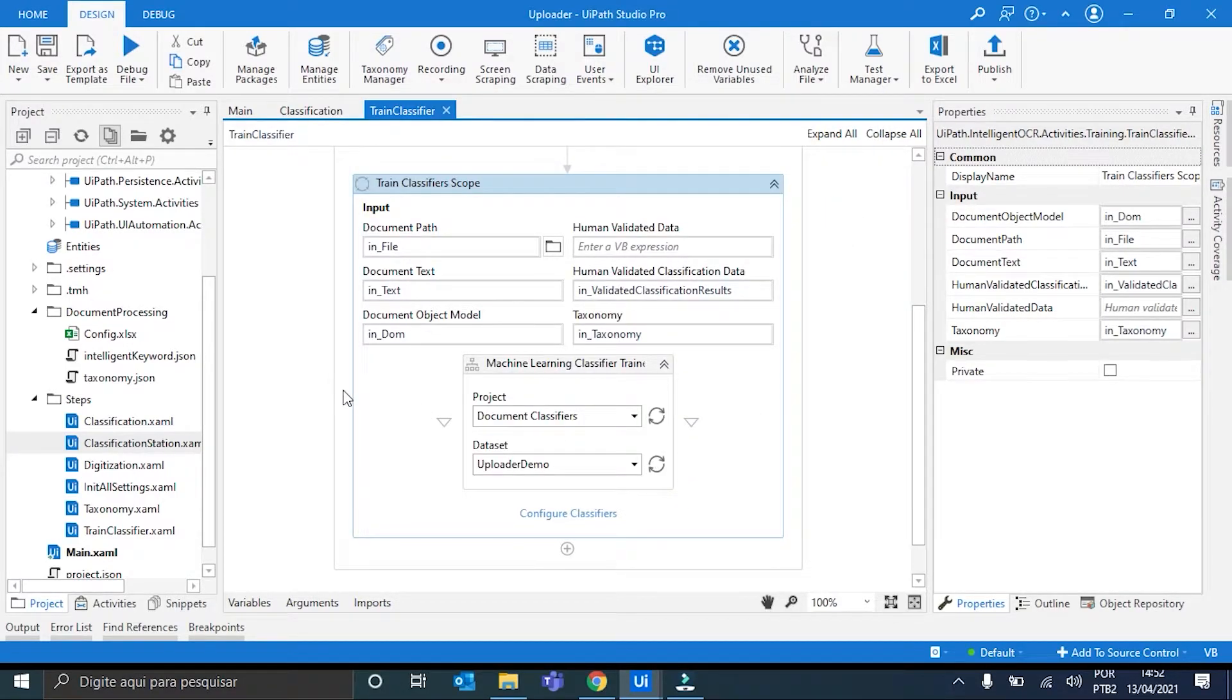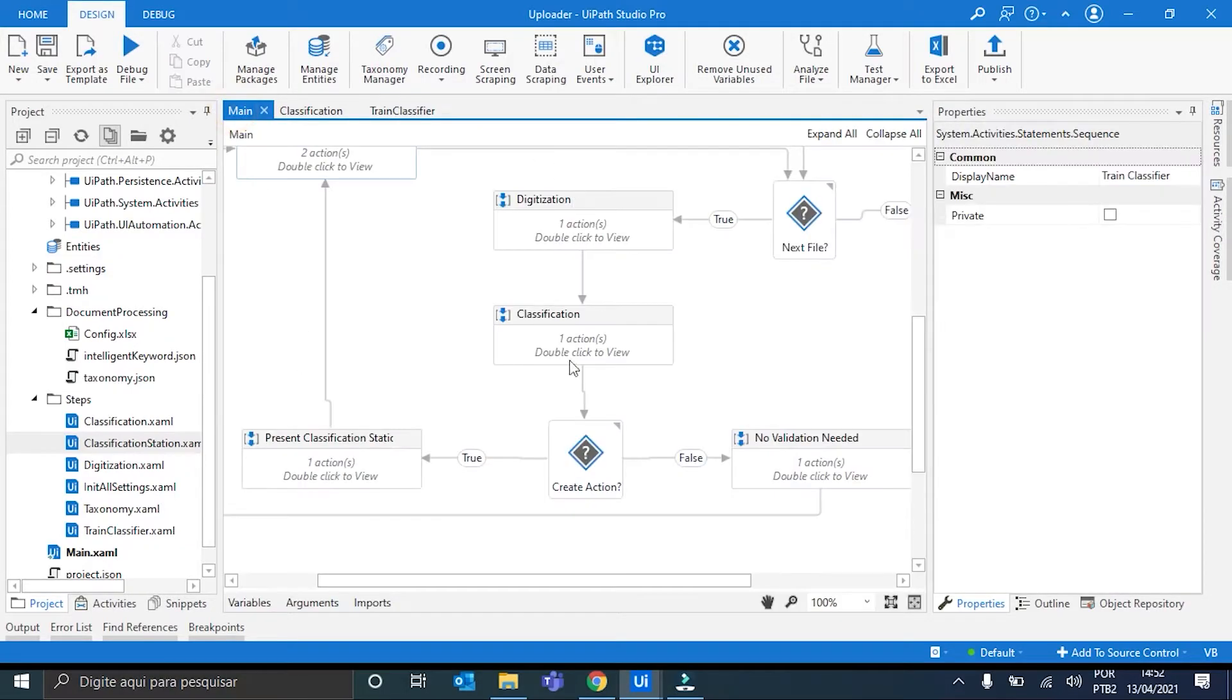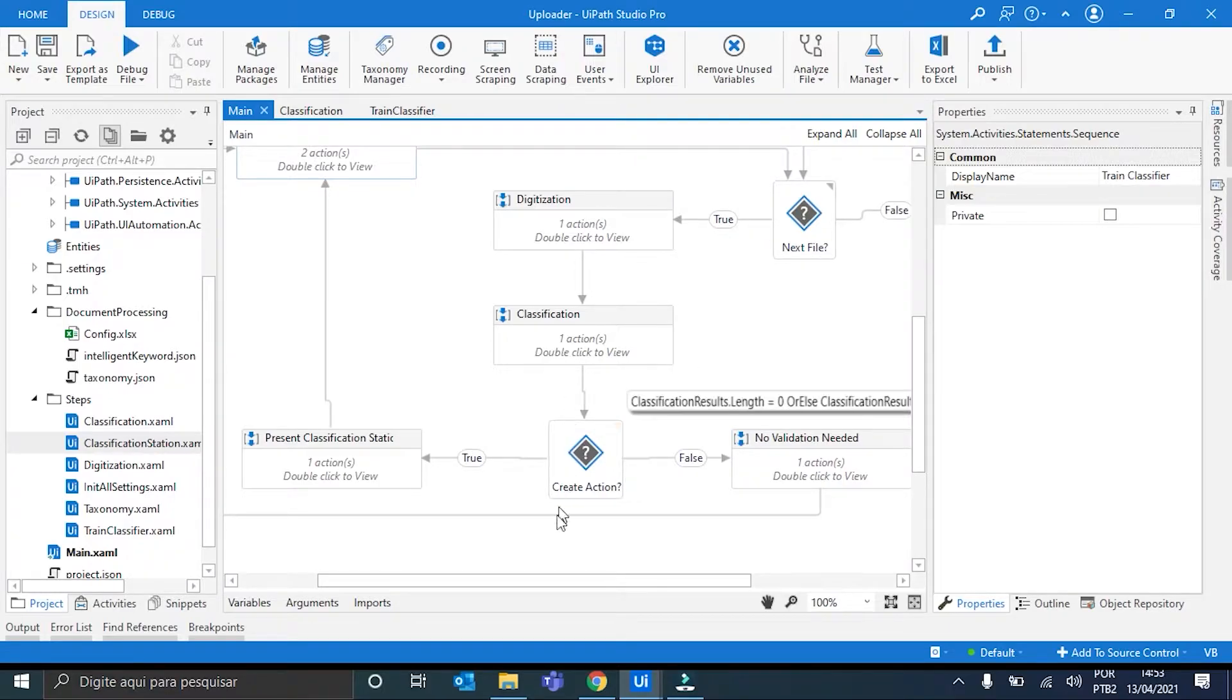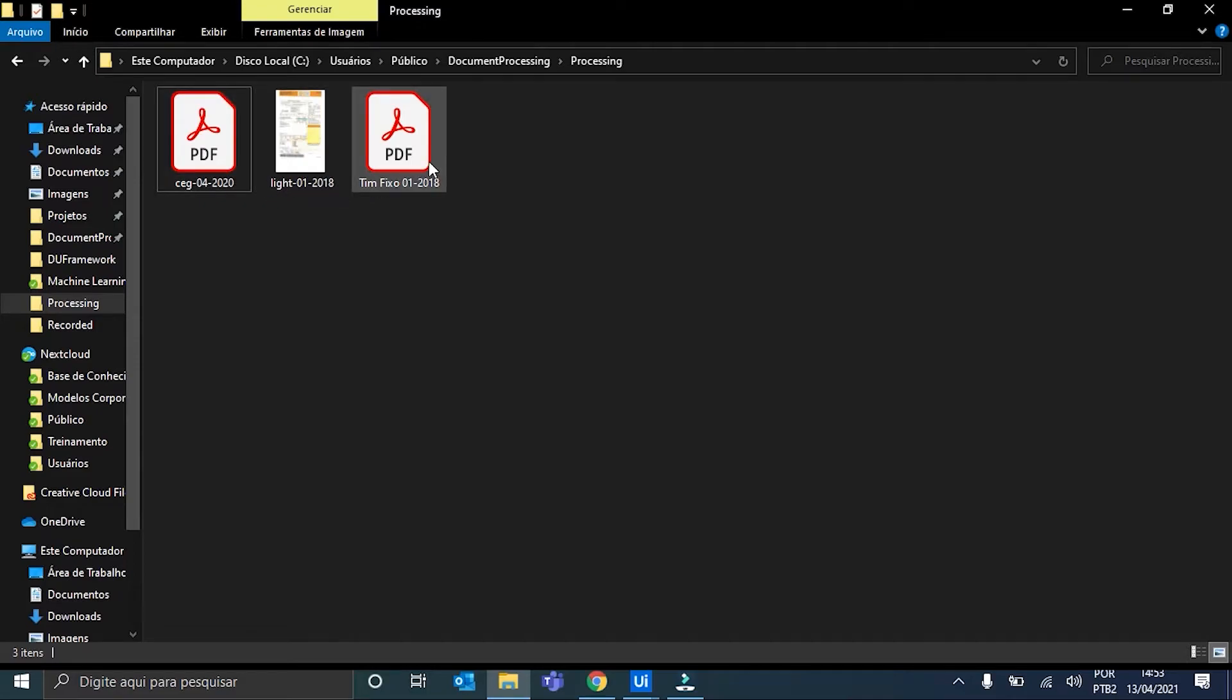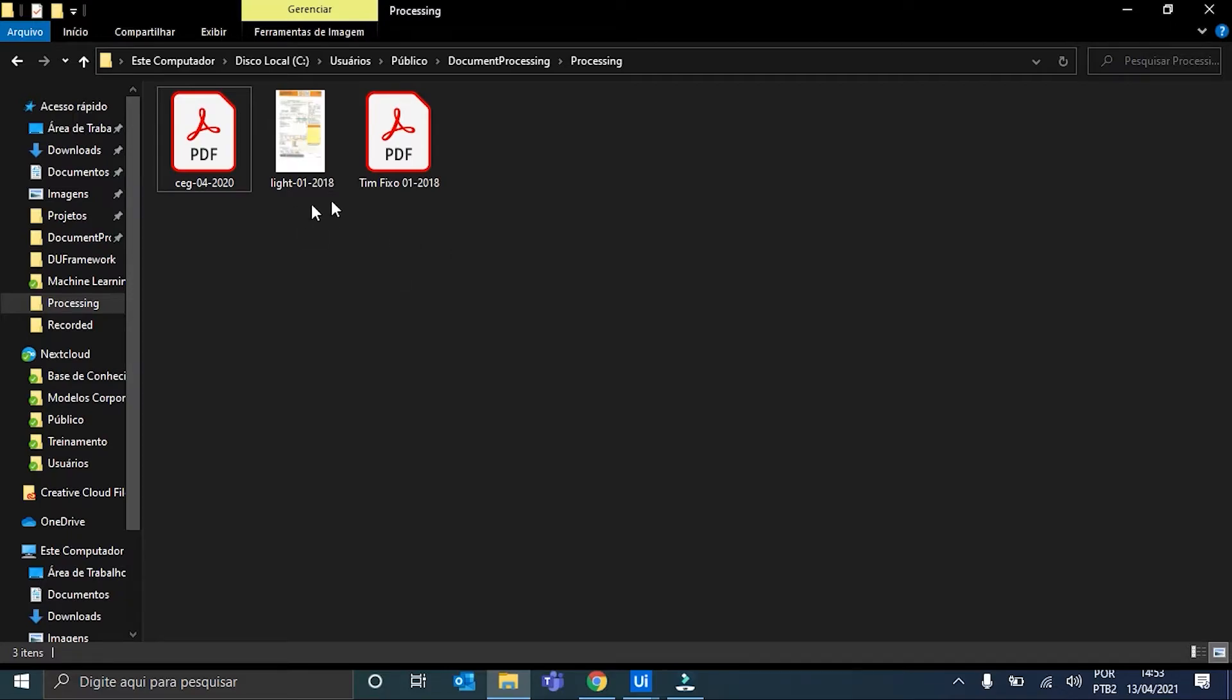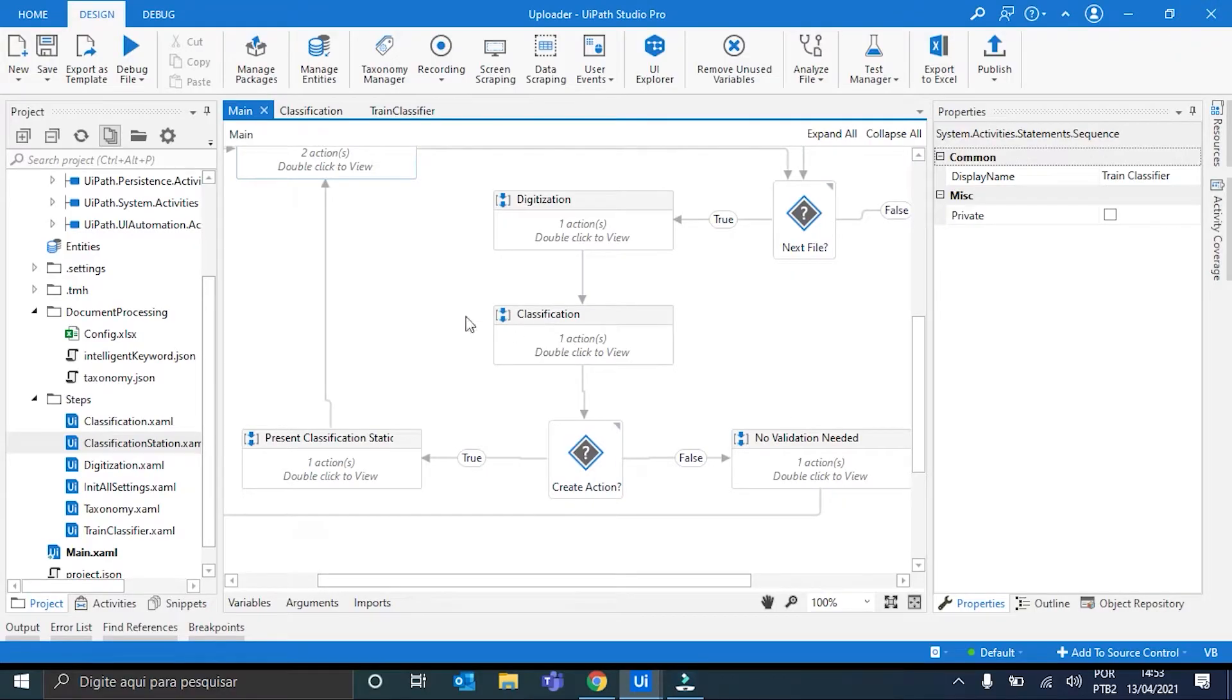Now, the only thing left is to effectively run the workflow. The last thing I want to point before I run the workflow is that I have here in my document processing folder these three documents, one for each type I define in the taxonomy. Ok. The ideal quantity is five documents for each type. But for now, I will keep it just one for each to facilitate our demonstration. Ok. We can close it. And now, we can run the workflow.